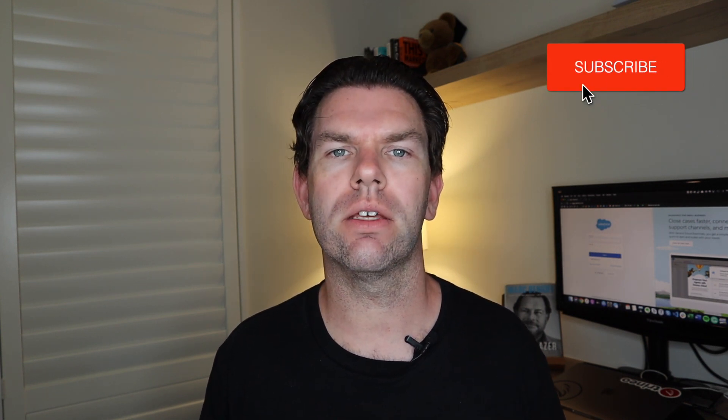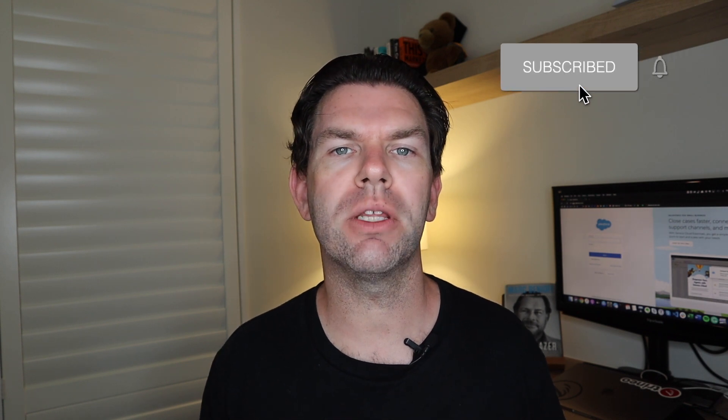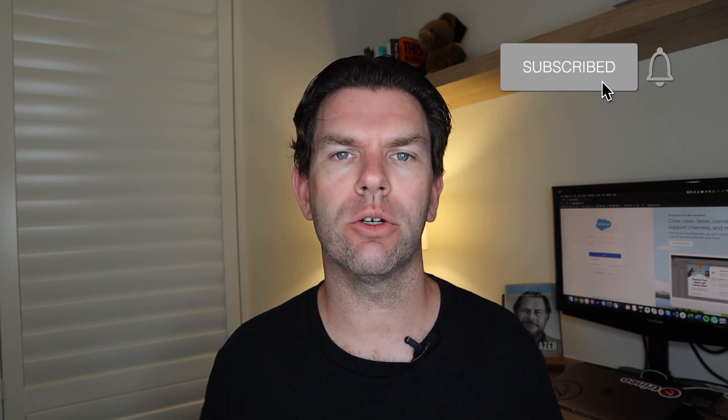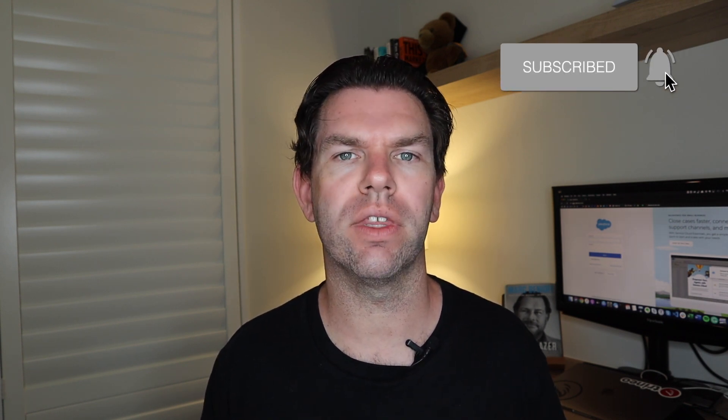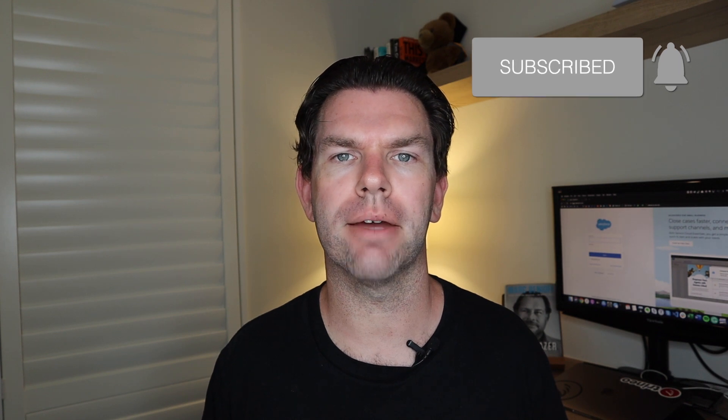Now if you've got value out of these videos, please subscribe to the channel. I've got lots more videos coming. Give the video a like. And if you want to be notified, click that little bell icon and you'll find out when the next video is coming out. Until next time.